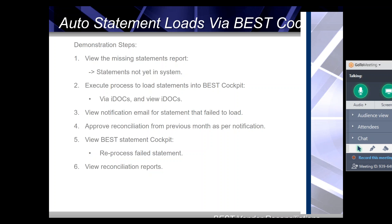We'll then go into the BEST statement cockpit where we can see how all statements, whether successful or in error, can be tracked. For the statement loaded in error, the previous month has now been approved and we'll then reprocess that. The statement should load successfully, and we'll finish off with a quick look at the reconciliation reports for those two statements.